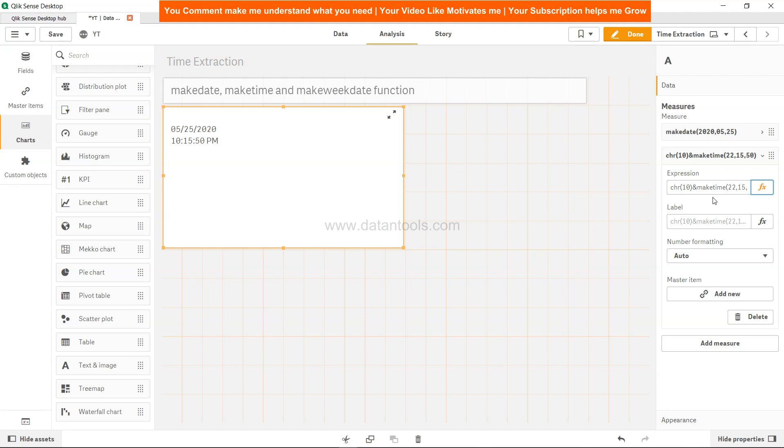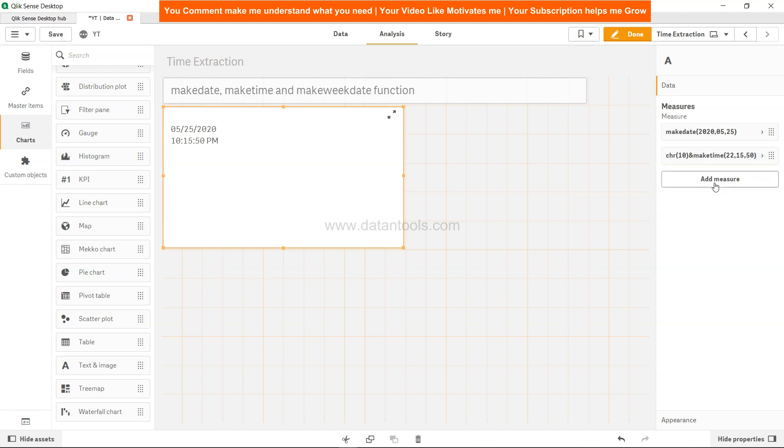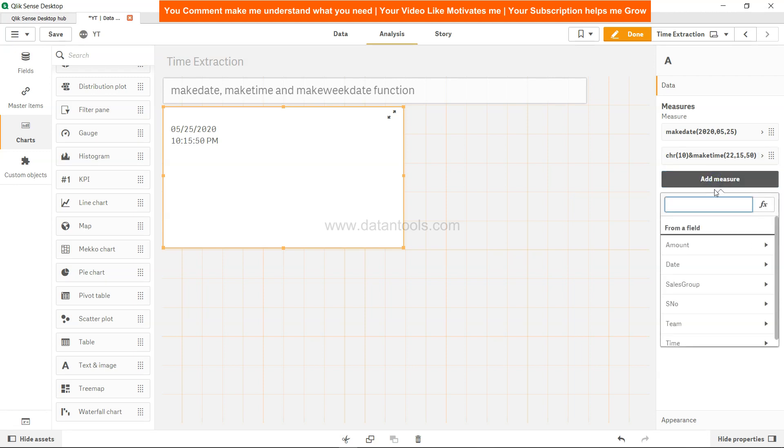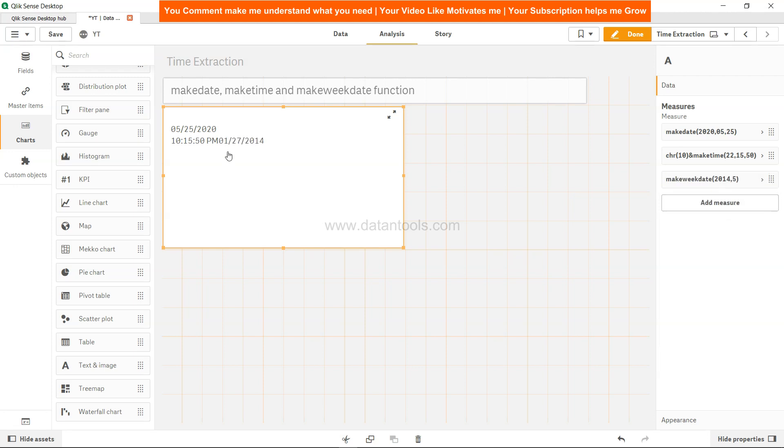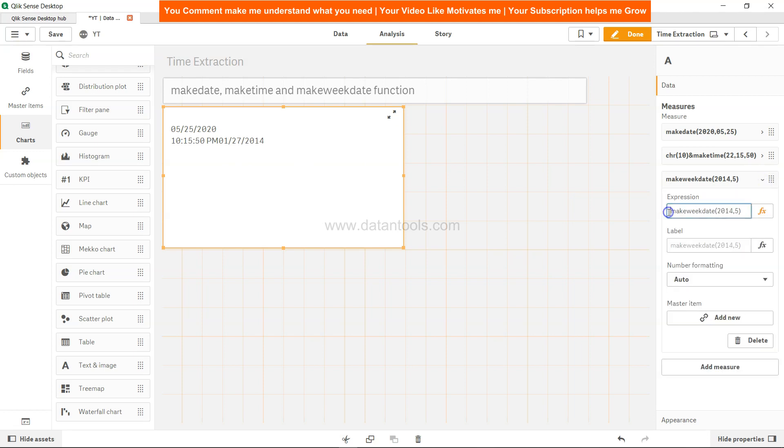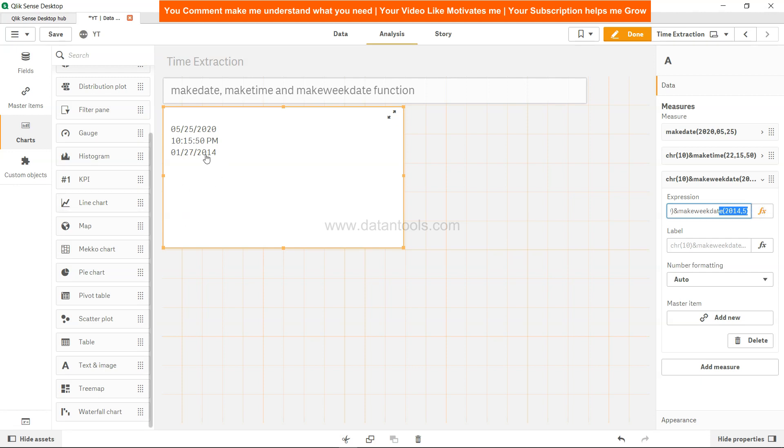All right, now finally let's look at the makeweekdate. So makeweekdate is also very straightforward. We have 2014, let's say, comma 5. If we are specifying only these two parameters, let me create one new line for this as well - so that is 1/27/2014.